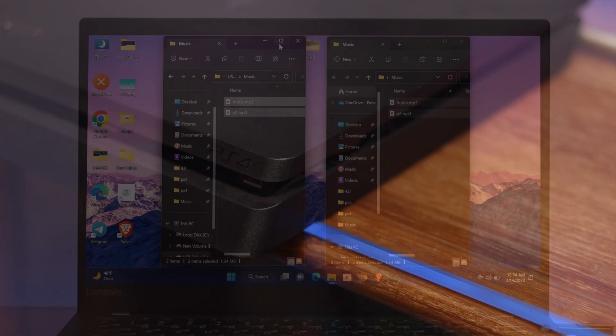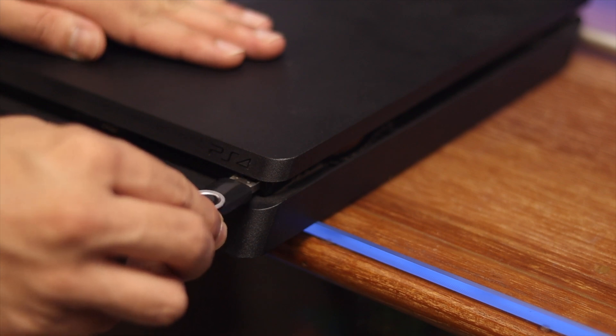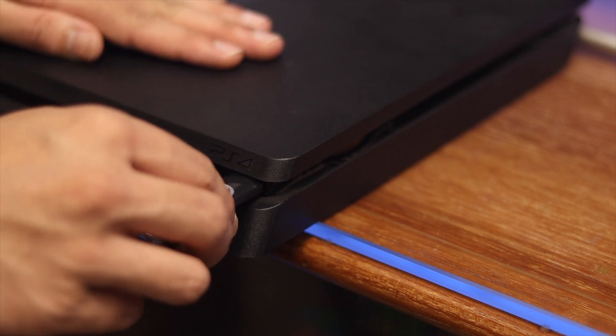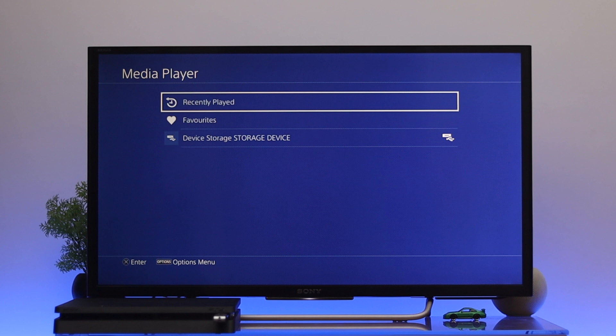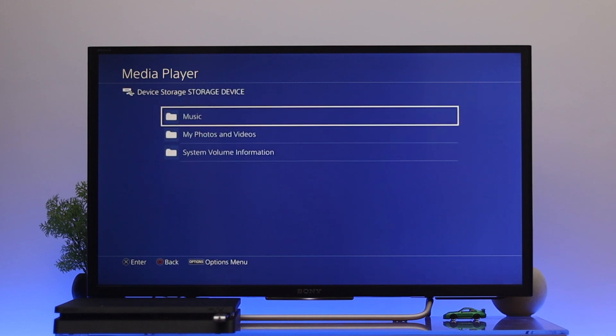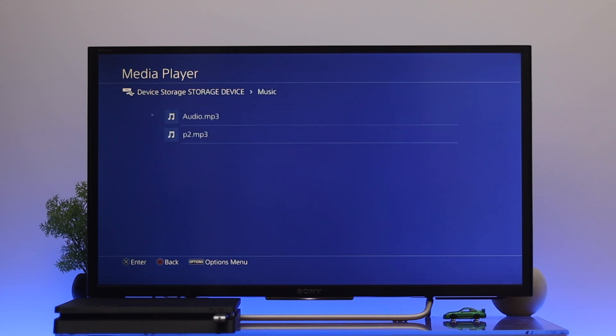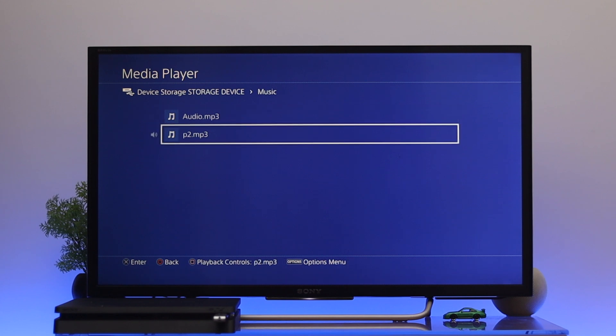Now let's go ahead and insert the USB flash drive to your PS4. Then the next thing that you have to do is just go ahead and open up the media player from your PS4 and go down to device storage. You'll get to see all the folders that I created. So if you want to play the music or the audio file, you can easily go to the music file and you can play it from here.